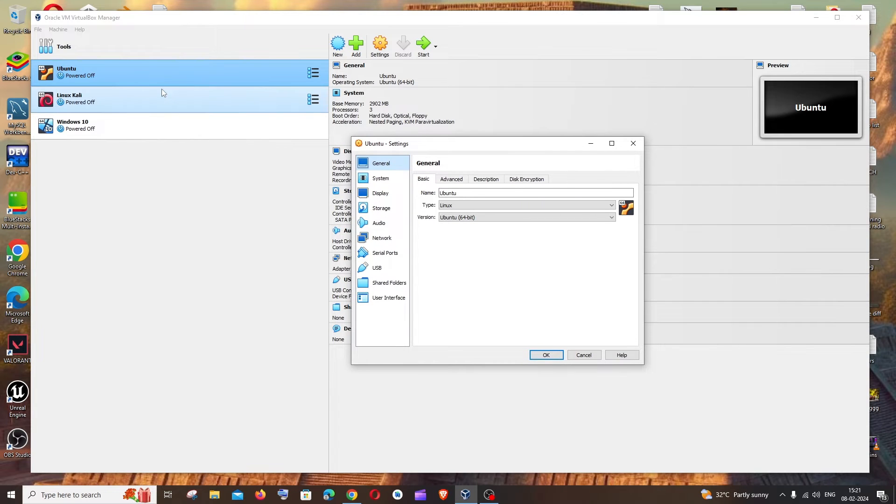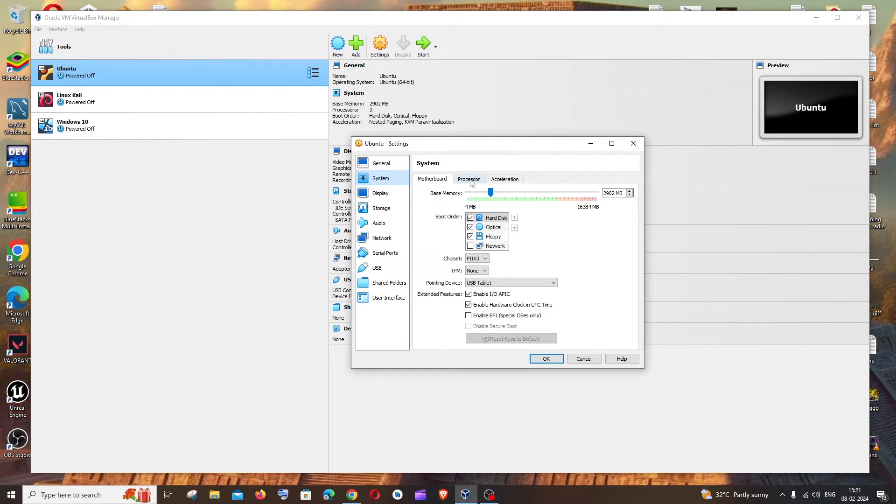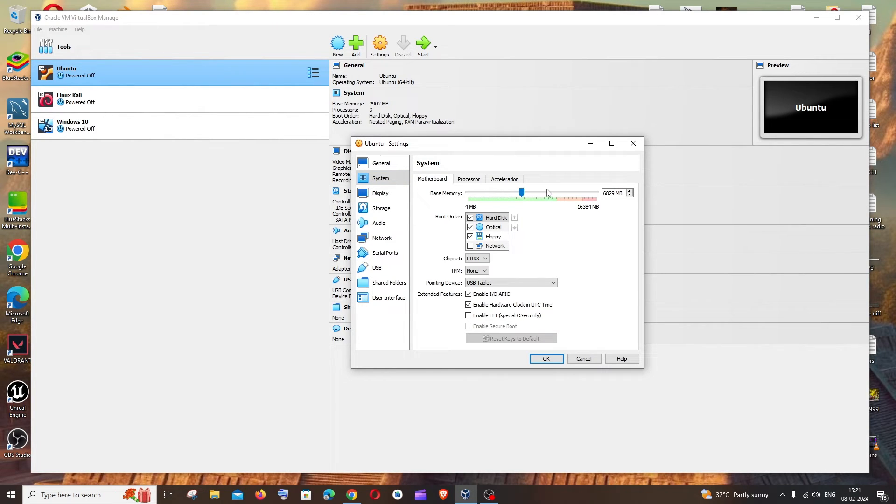In settings, you need to go to System. In the System tab you'll be having the base memory - this is the RAM, so you can just change this. For example, I'm changing it to 6000 MB. If you want to change the CPU, to the right you will be having the Processor tab where you can change the CPU count.